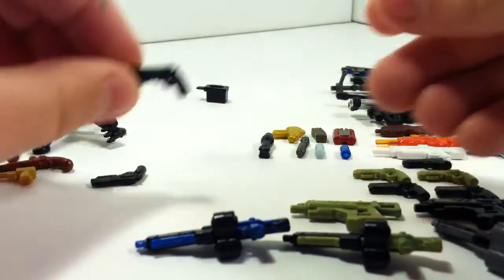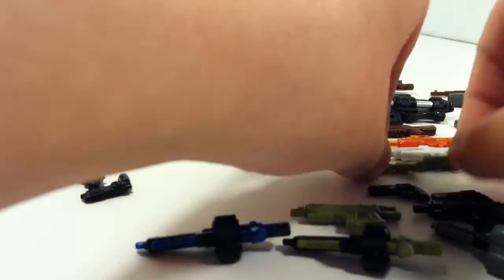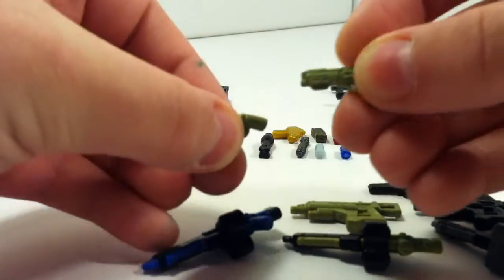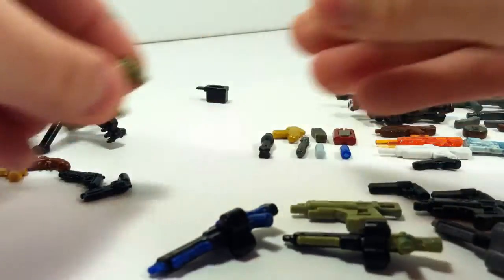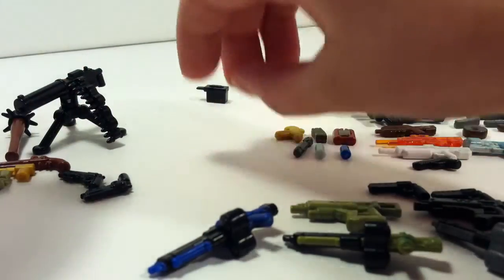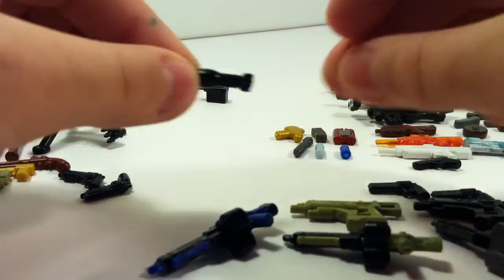I have two of those in black, and then two in olive green as well. And then here's a Mortar Shell.